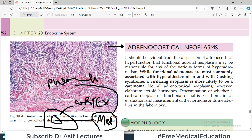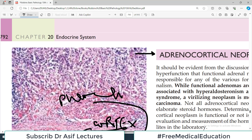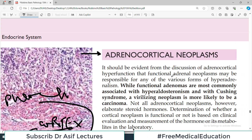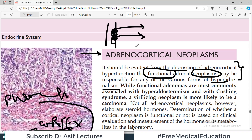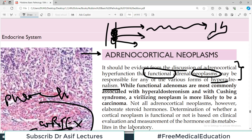Today we will focus on the tumors of the cortex. It should be evident from the discussion that functional adrenal neoplasms may be responsible for any of the various forms of hyperadrenalism. Now this is a very important concept — the term 'functional neoplasm.' Many of our organs have tumors that do not release any hormone. For example, esophageal carcinoma — if there is a tumor in the esophagus, it is not going to secrete a hormone or enzyme that goes into the blood and acts at a distant site.